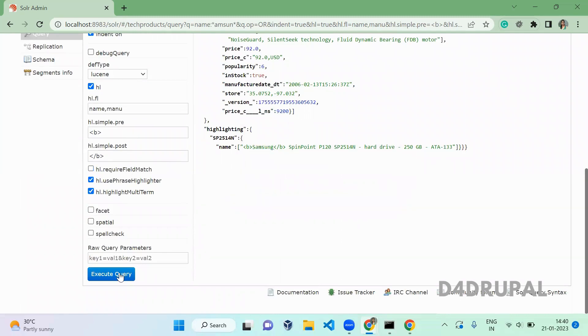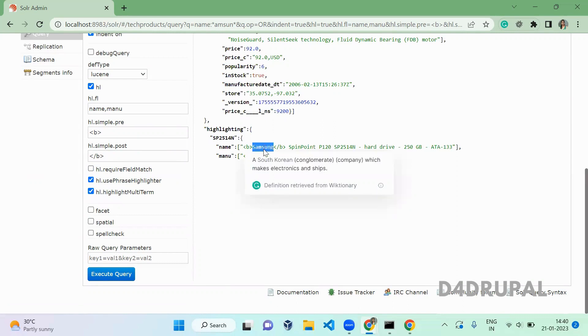So this is how you use the highlighting option in Solr interface. That's it about today's video. If you like the video, please share, like, and subscribe to my channel. Thank you, bye.